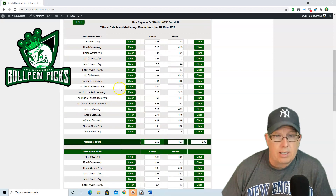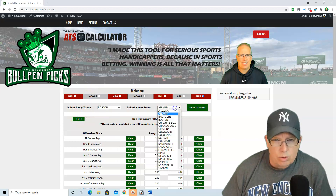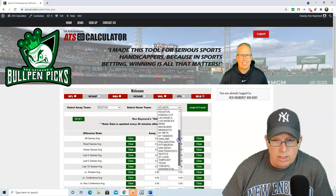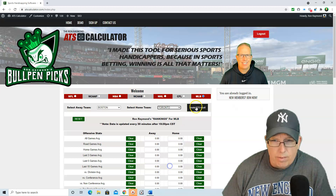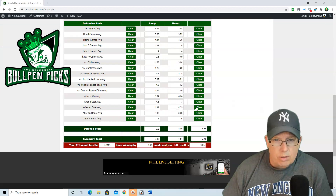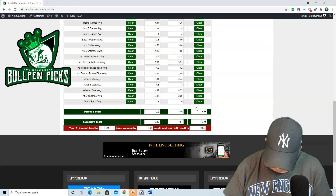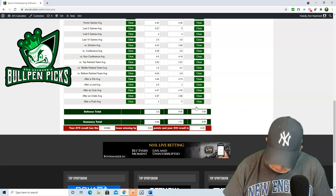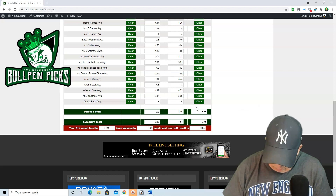Boston taking on the Toronto Blue Jays. Survey says Toronto wins by 0.63, with the total at 9.05.